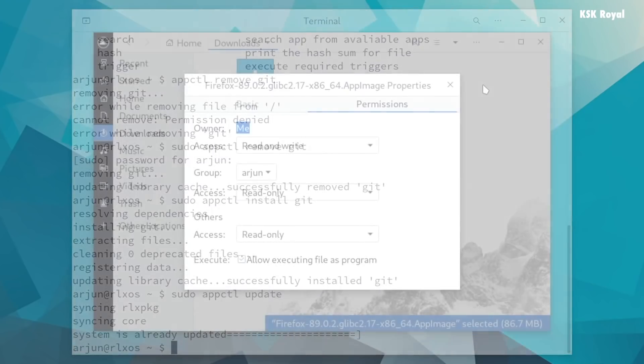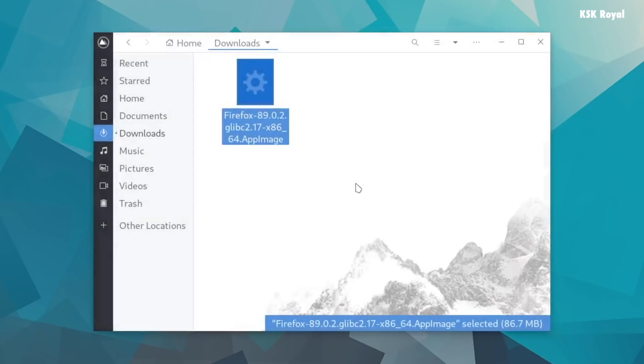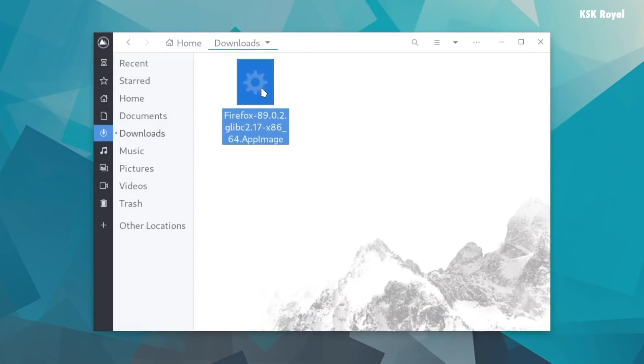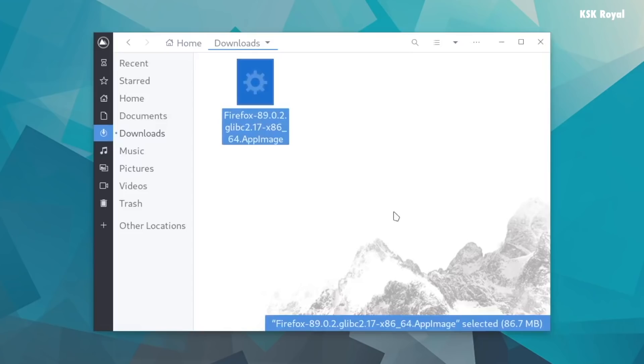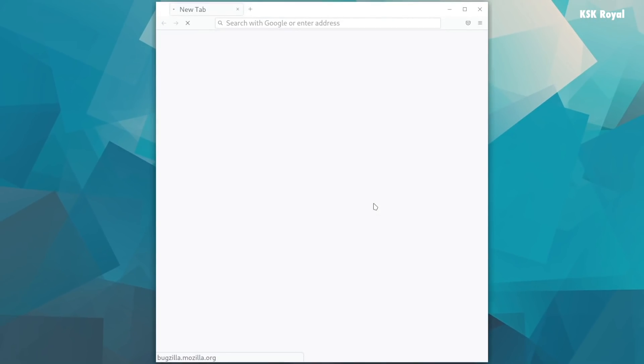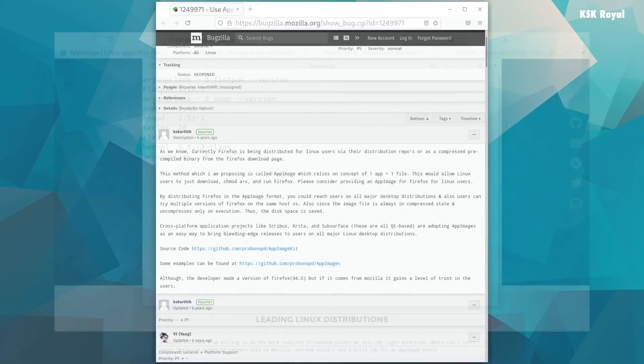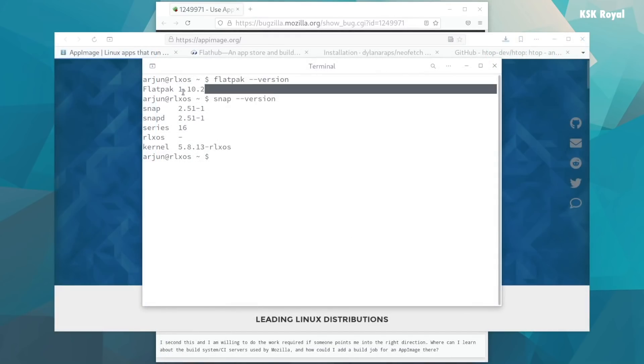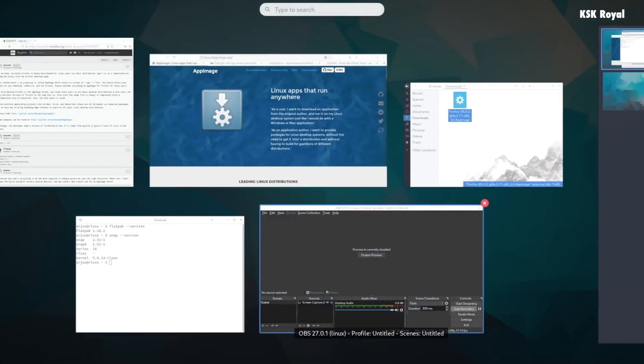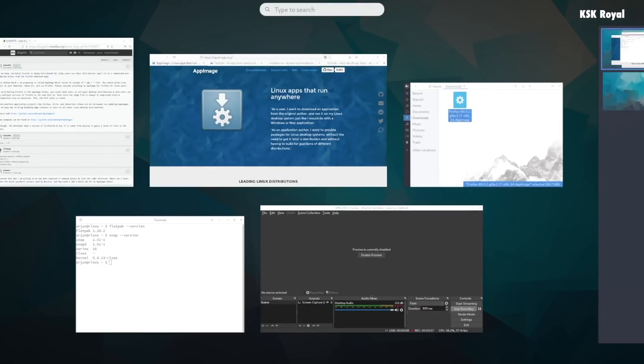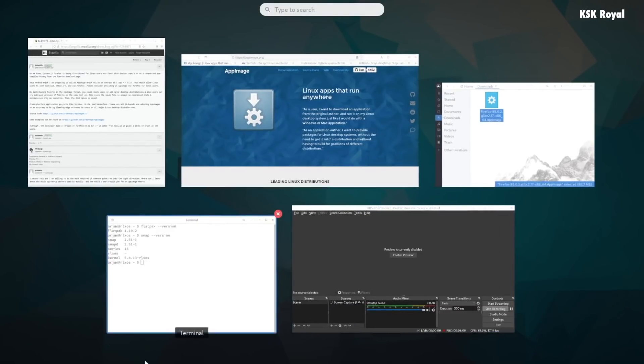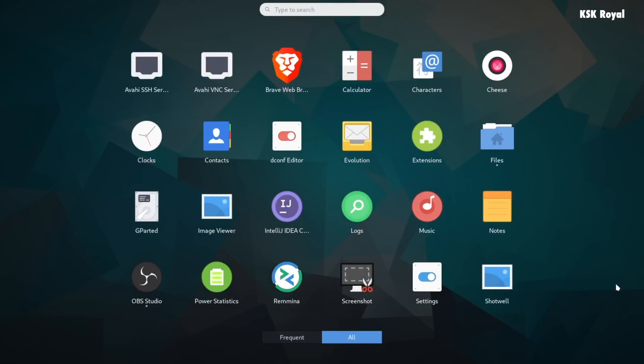This OS natively supports AppImages, and a dedicated market is available from where you can download your favorite applications. Overall I would say this distro is going to stand out in the Linux community for a long time. If you are the one who is bored of Debian, Arch, or Red Hat, then this OS is the one you should try for sure.